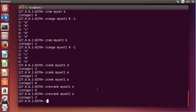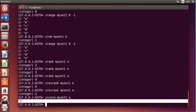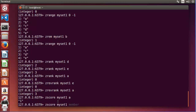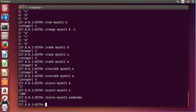The last command I'll show here is ZSCORE. Provide the key name and the member name — for example member 'a' — and it returns the score value for that member. For member 'e', it returns 100, because the score associated with 'e' was 100. If you provide a value that doesn't exist in the sorted set, it returns nil.